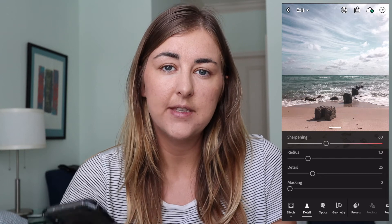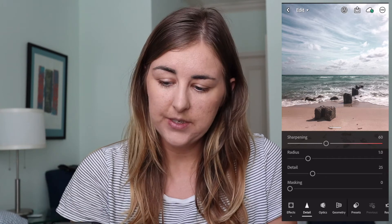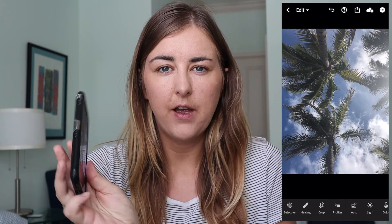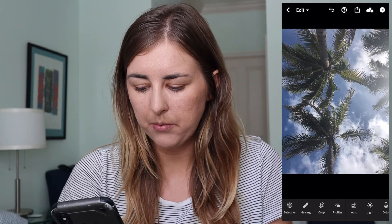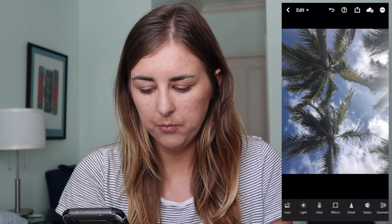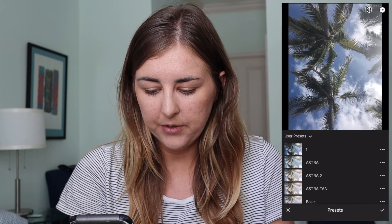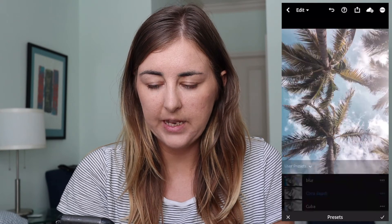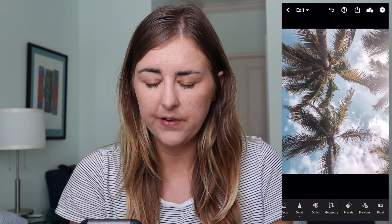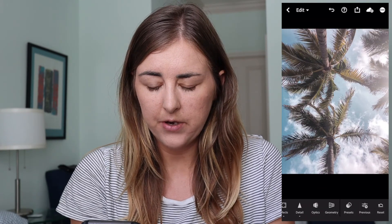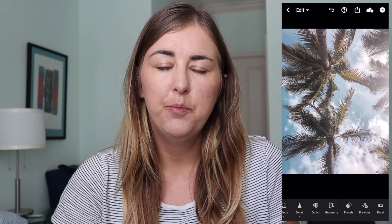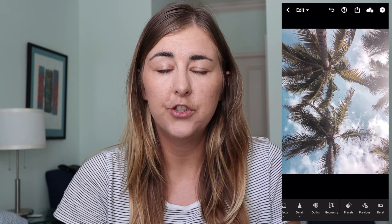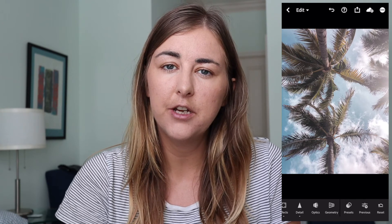If you want to edit any photographs the same way, I'll show you how now. Go to this photograph of the palm trees, swipe all the way across to Presets, find the preset you just made — Cocoa Beach — press the tick, and the preset is applied. As you can see in the before and after, it's a super easy way to make your holiday and beach photographs really gorgeous, warm, and a little bit pink-toned.